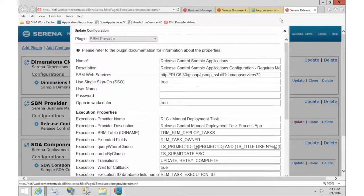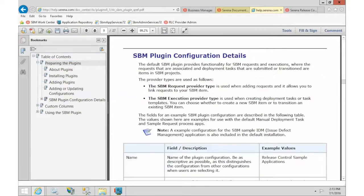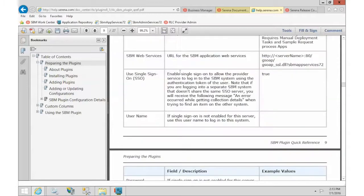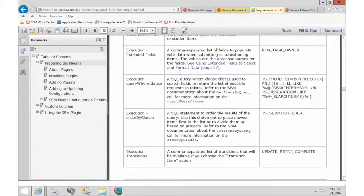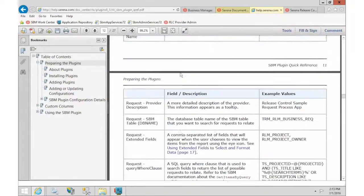If you don't change anything else in the whole configuration, it will work fine with the out-of-box system. If you want to know what all of those fields do and exactly what they customize, you can go out to the plugin guide we looked at earlier — on page 9 — and that is the description of all of those fields.